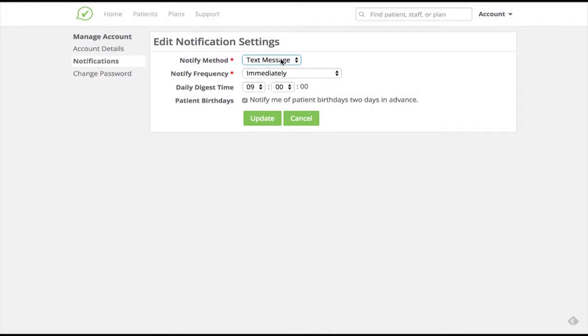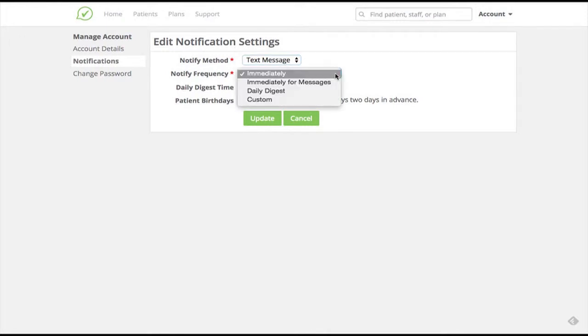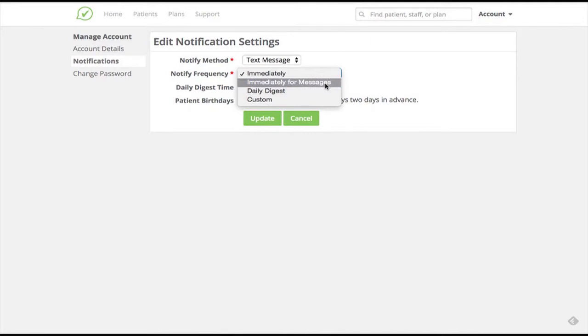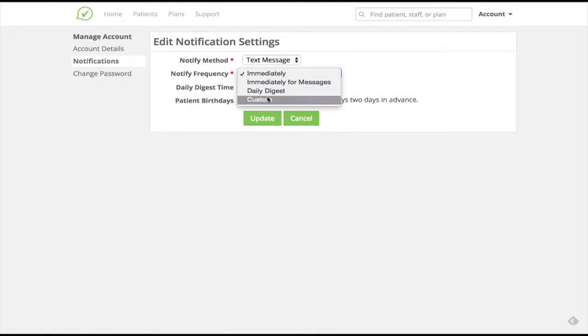You can also choose a notification frequency that works for you. Immediately will notify you for all patient messages, tasks, and other alerts when they are received. Immediately for messages will notify you immediately only for patient messages. Daily digest will send you a single notification each day with all of the messages, tasks, and alerts you've received, and custom settings allow you even more control.